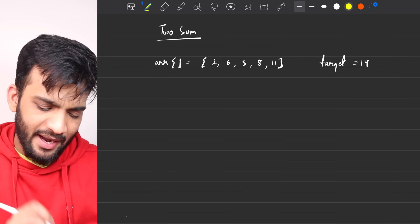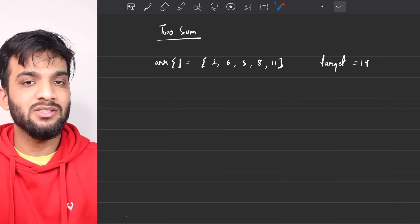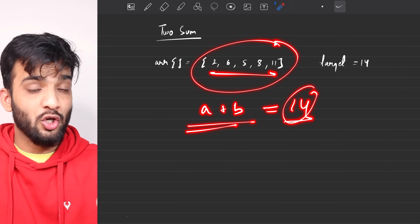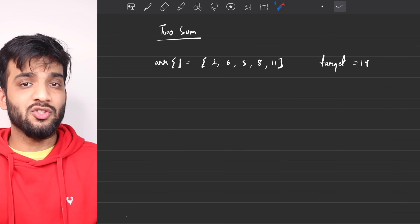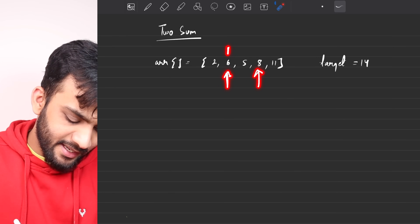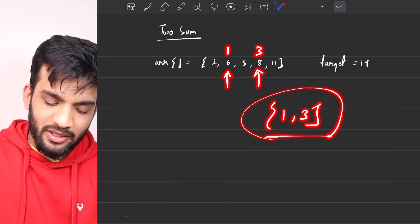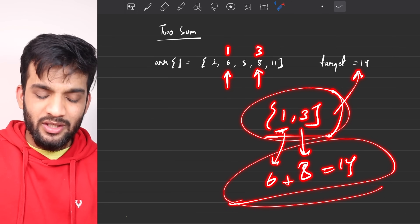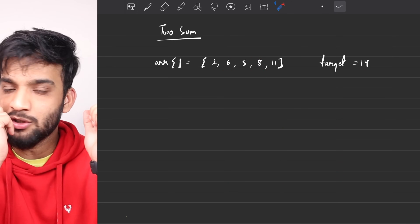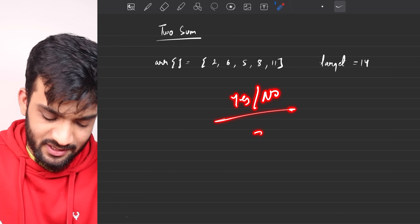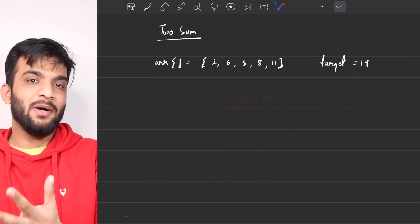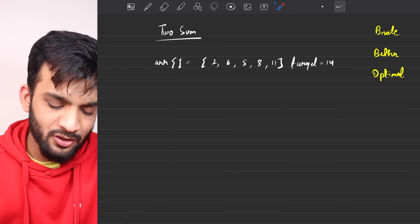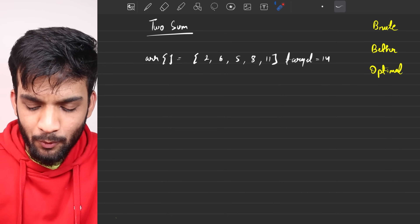The second variety is slightly different. It guarantees that two elements summing to the target exist, and your task is to return both their indexes. For example, 6 is at index 1 and 8 is at index 3, so you return [1, 3]. The first variety returns yes or no; the second returns the pair of indexes.